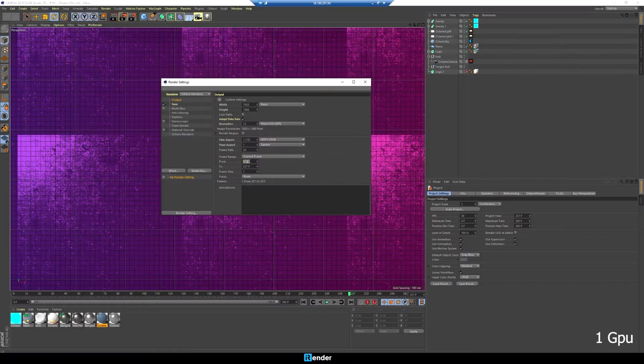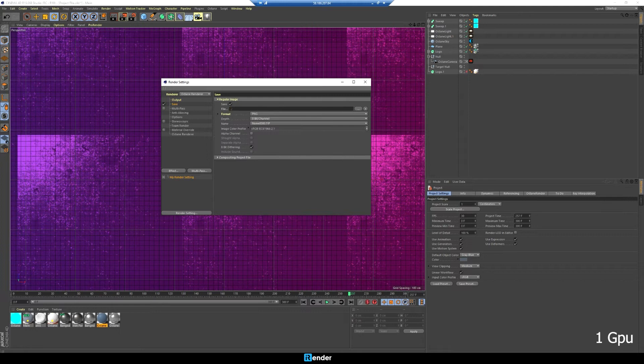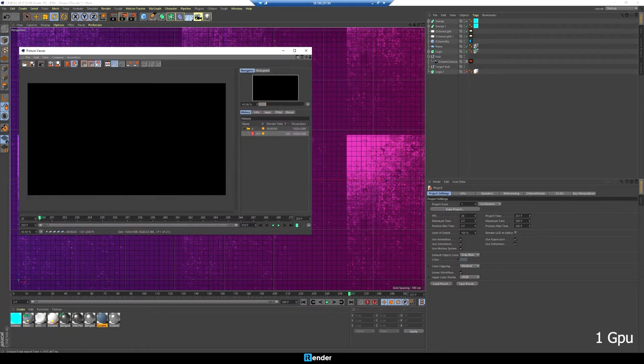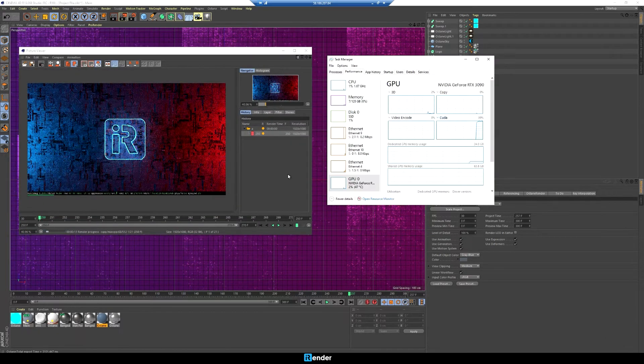Let's start with 1 GPU RTX 3090 first. We will render 20 frames from frame 250 to frame 270.